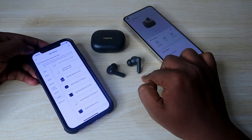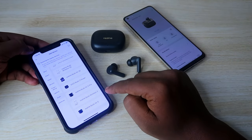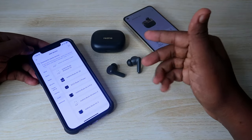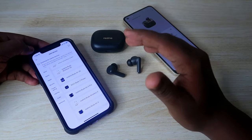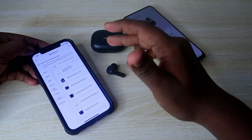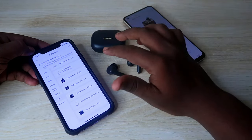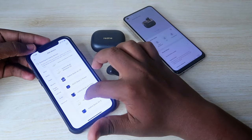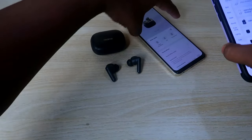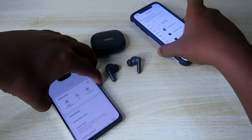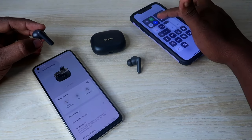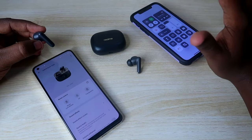All the settings you changed in the Realme Link application on the Android phone will be updated on the Realme T300 earbuds, and after re-pairing with the iPhone those same settings will continue to work — including game mode, next song, volume, and switching connection between devices.